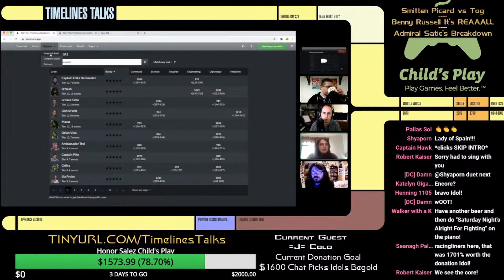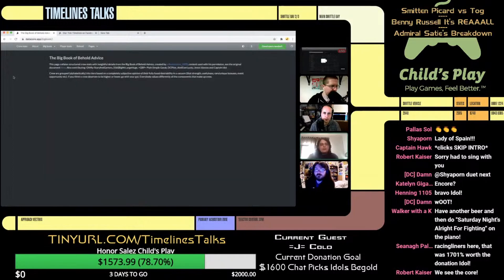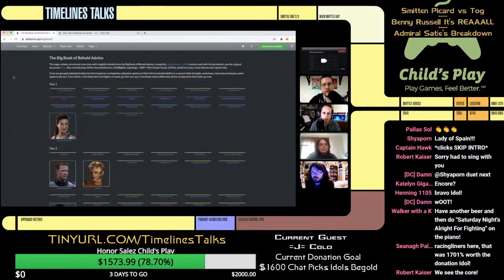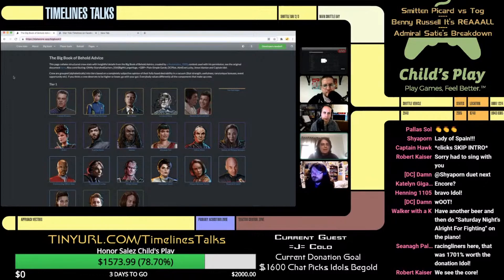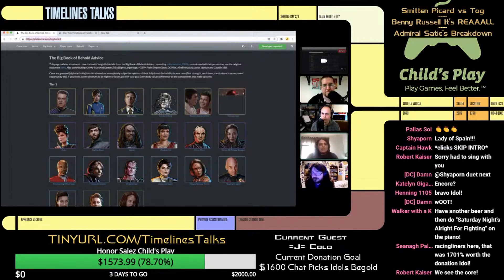In addition to crew stats, we also have a visual display of the Big Book of Beholds, which is a really nice way to view things. One difference between this and the Big Book sheet is that crew from all rarities are grouped together, which can sometimes give the impression that, say, Commando Crusher is equal in value to First Officer Burnham — so that's a little thing to be aware of.